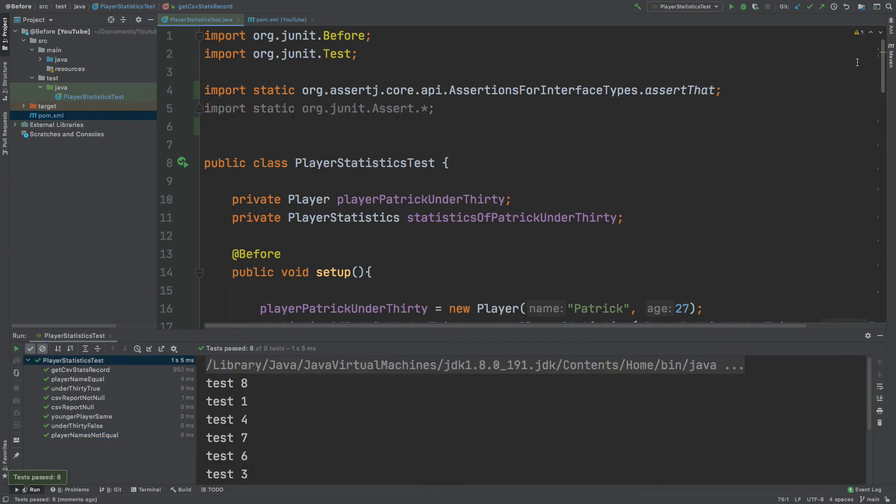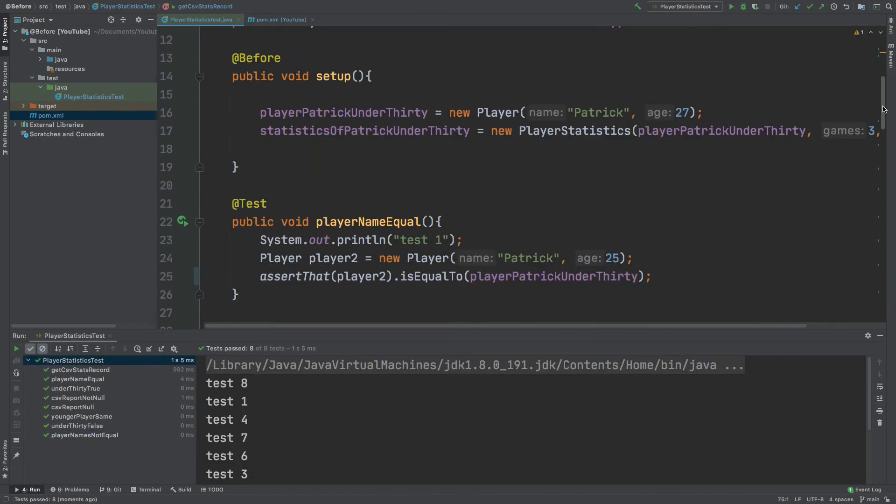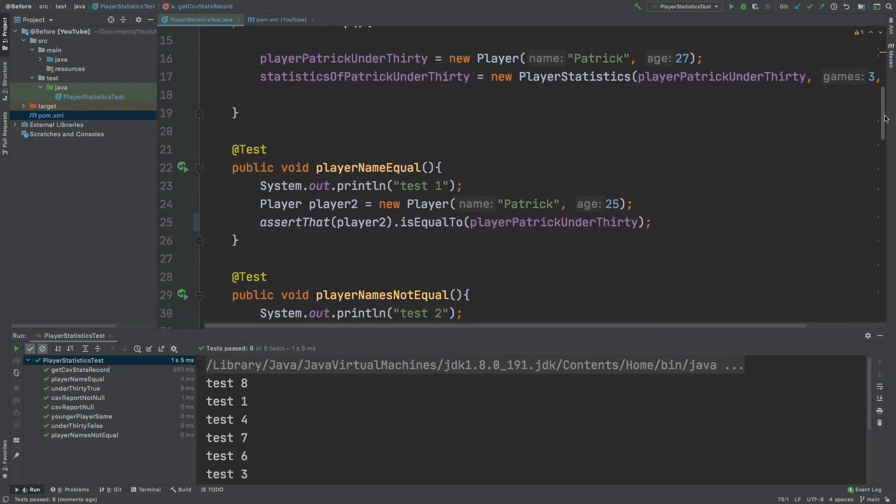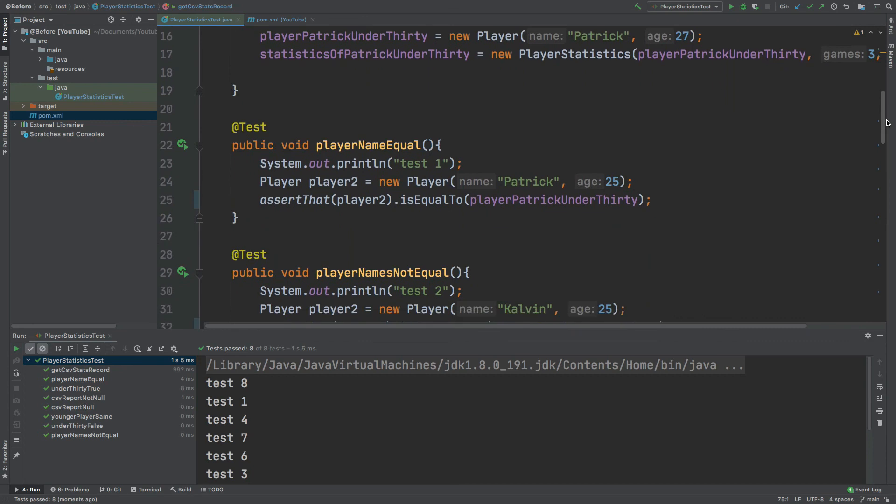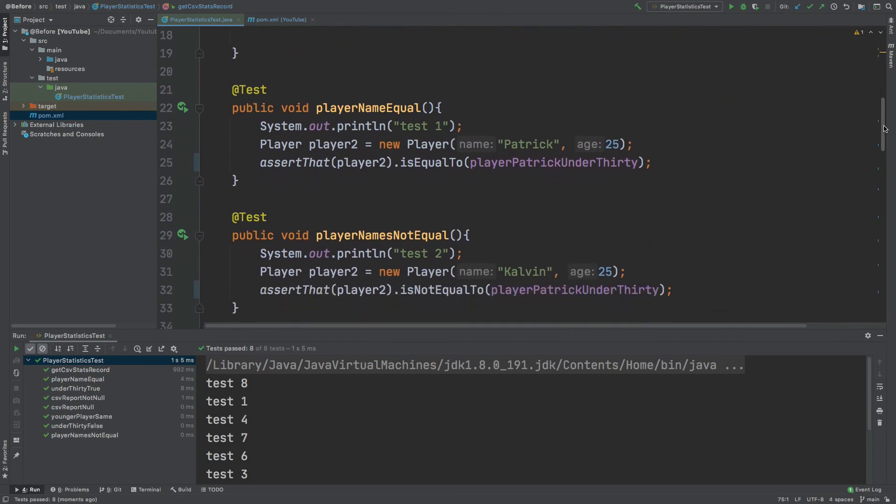So now we can just take a look at the improved readability that we've achieved by using assertJ and the matchers.